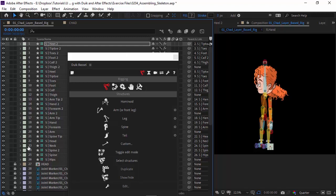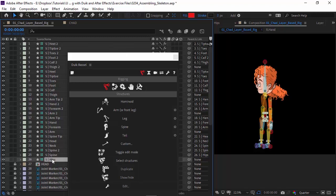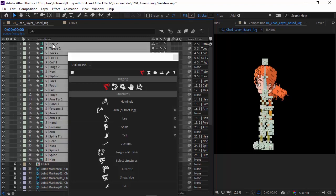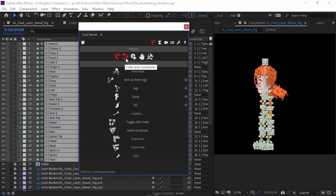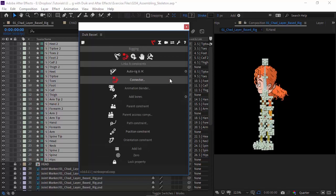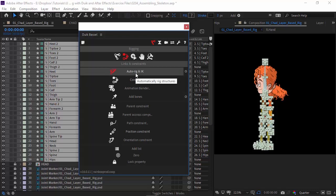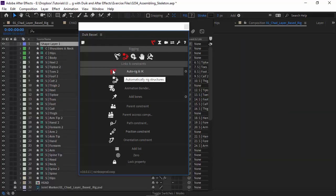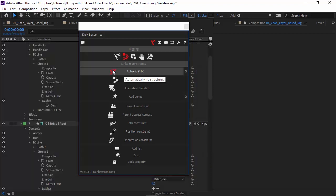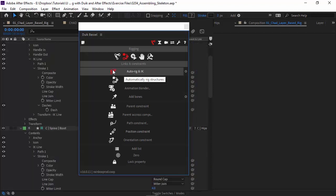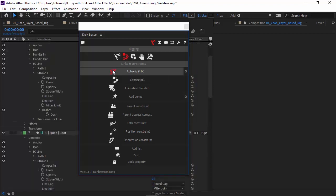So let's come over here to the bottom bone, which is S hips, hold and shift, and then click on S heel 2. So that selects all the bones. And then under your DUIC panel, the second option here, links and constraints, the first option is auto rig and IK. We're just going to click on this. And you'll see here, it's going to create some new layers.